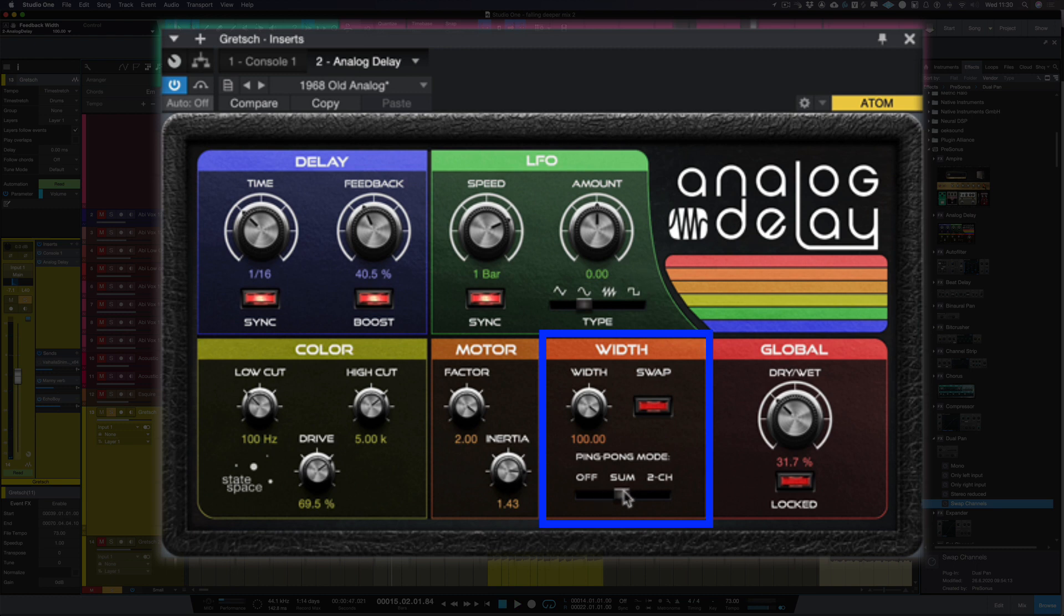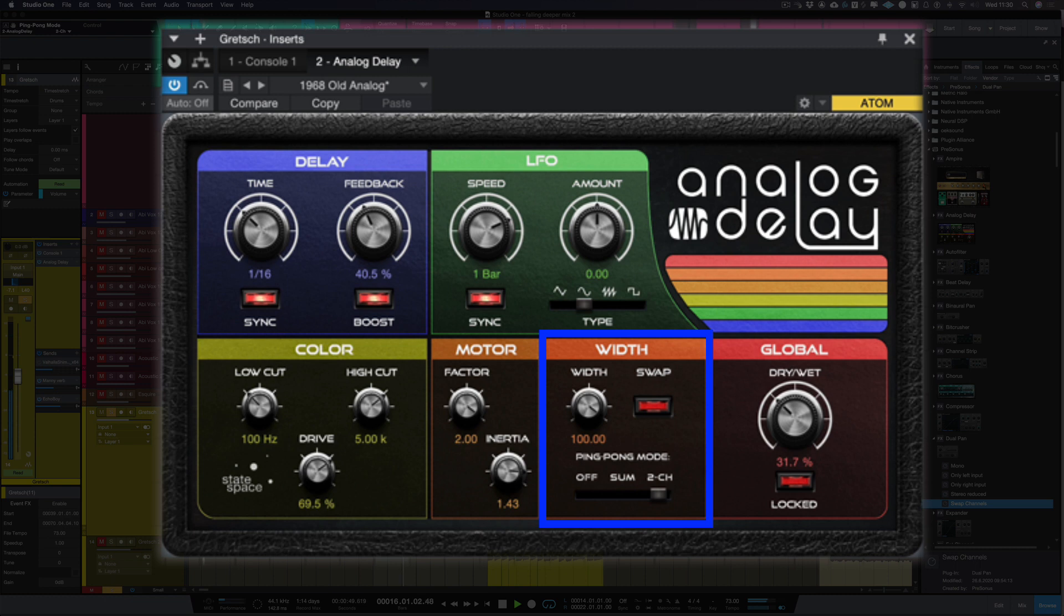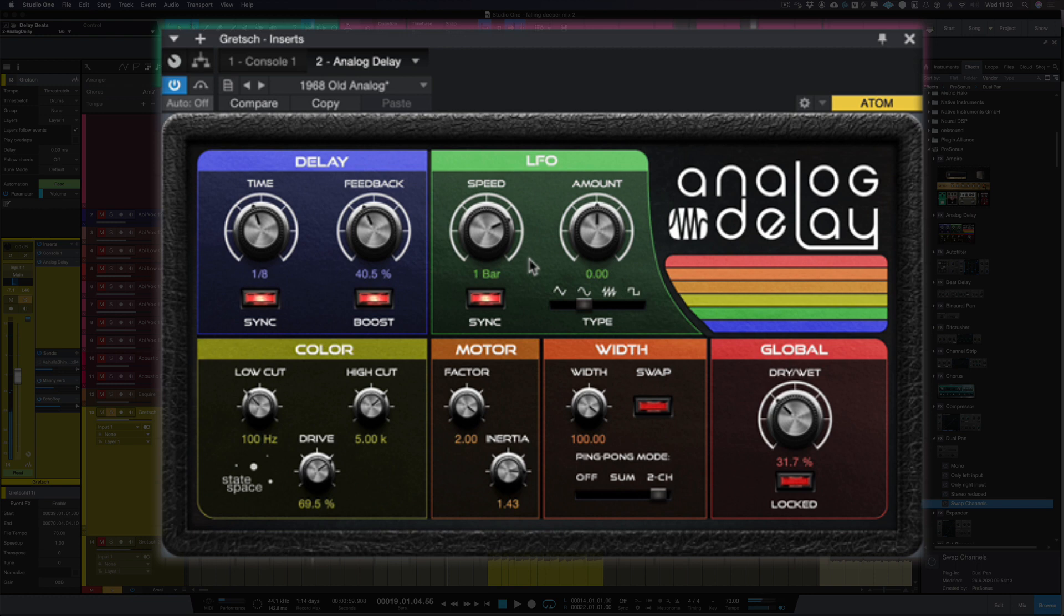So on the sum mode which is basically summing the left and right channel into one and turning up the width we get a really nice ping pong delay. But if I switch on to the two channel mode and leave the width up full, and let's change the delay time, we get a really nice blooming stereo delay sort of sound.